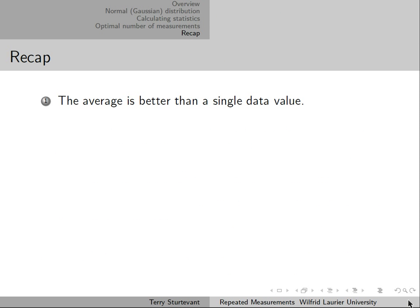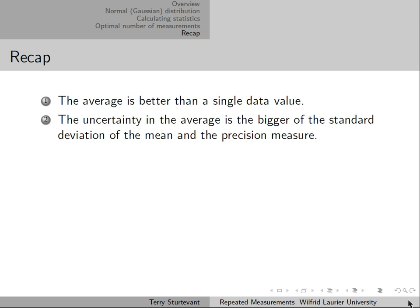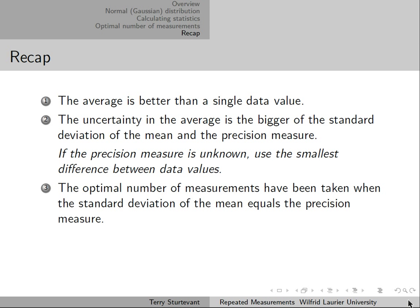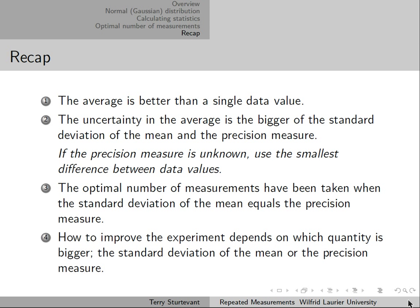To summarize: the average is better than a single data value. The uncertainty in the average is the bigger of the standard deviation of the mean and the precision measure. If you don't know the precision measure, use the smallest distance between data values. The optimal number of measurements has been taken when the standard deviation of the mean equals the precision measure. How to improve the experiment depends on which quantity is bigger: the standard deviation of the mean or the precision measure.